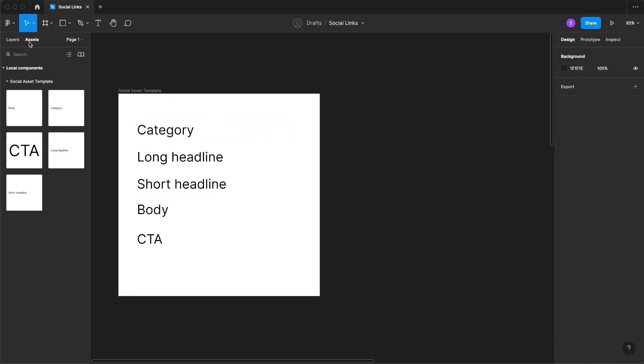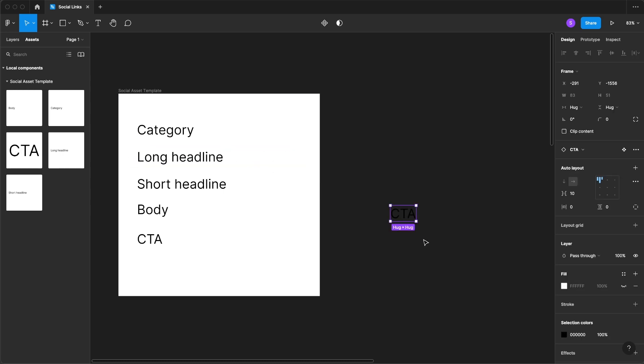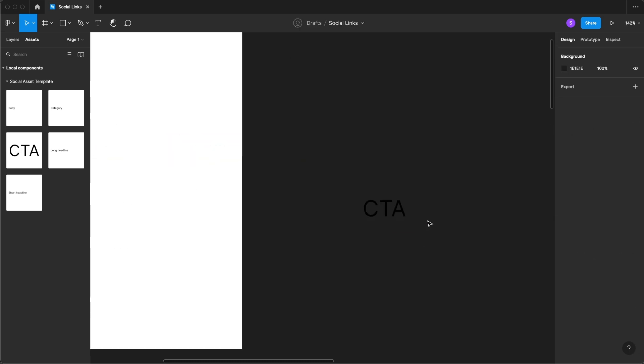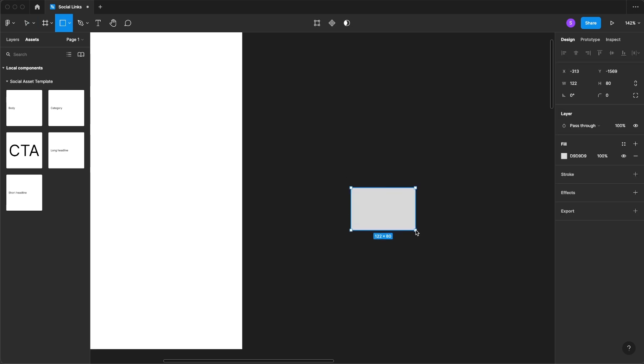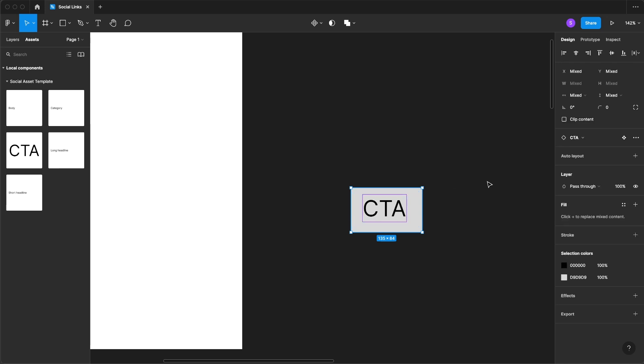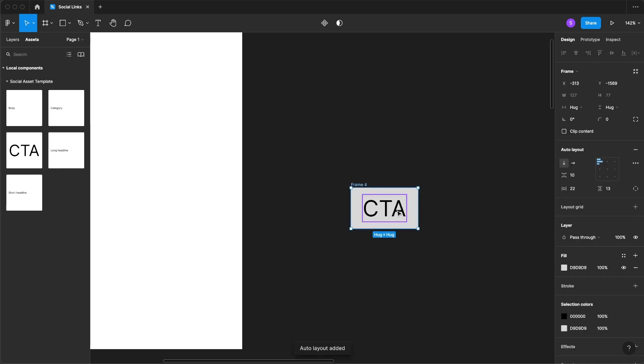So when we come over to our assets panel and drag out a new CTA, we can come and create a rectangle, put it behind our text layer, select both of them and create a new auto layout.